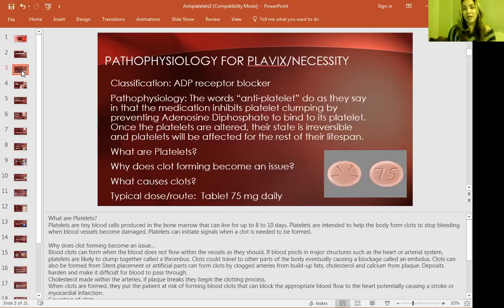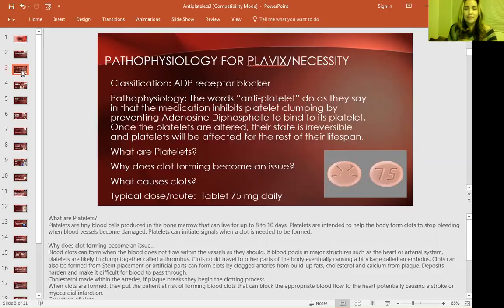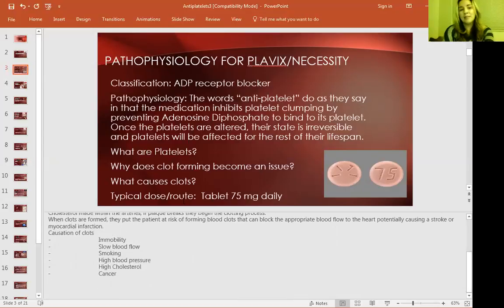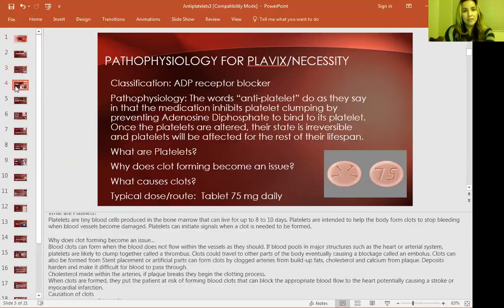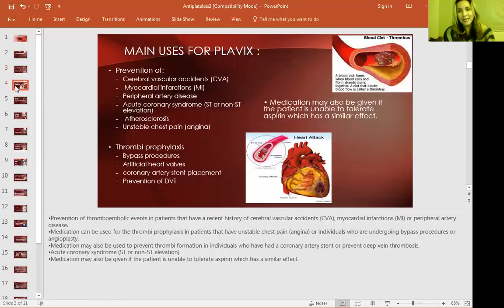So what can cause a clot? Patients in the hospital don't move as much as we do outside, so they're more susceptible due to immobility. Patients who smoke, who have high cholesterol, or high blood pressure are also more susceptible to getting these types of clots. That's why you'll usually see heparin or some type of blood thinner given in the hospital.